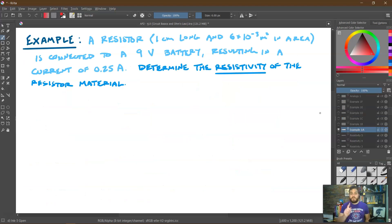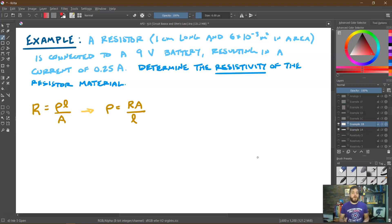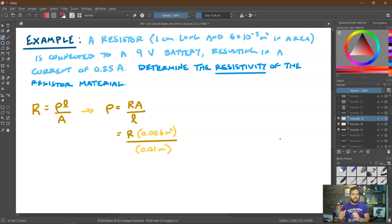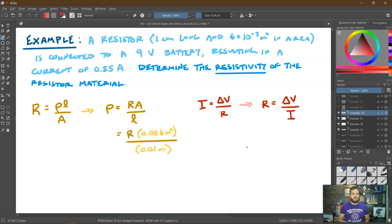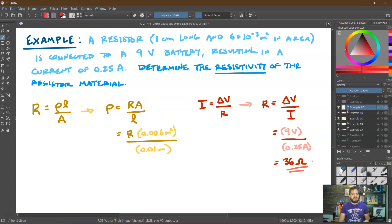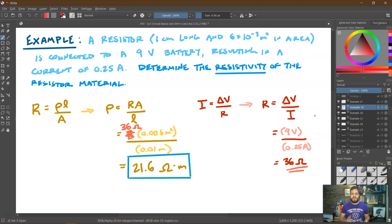Here's a quick example: a resistor that is one centimeter long with a cross-sectional area of 6×10⁻³ meters squared is connected to a 9-volt battery, resulting in a current of 0.25 amps. We want to find the resistivity of the material. Using R equals rho times L over A, we solve for rho equals R times A over L. We don't have R directly, but using Ohm's law — I equals delta V over R — we get R equals 9 volts divided by 0.25 amps, which equals 36 ohms. Plugging back in gives a resistivity of approximately 21.6 ohm-meters.